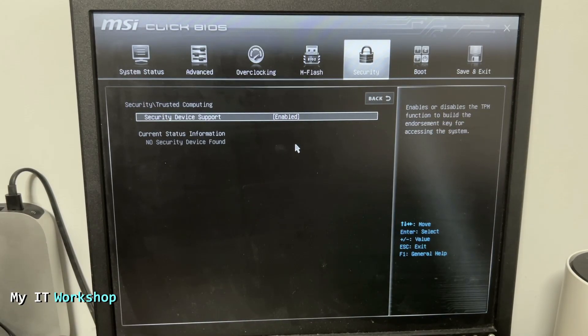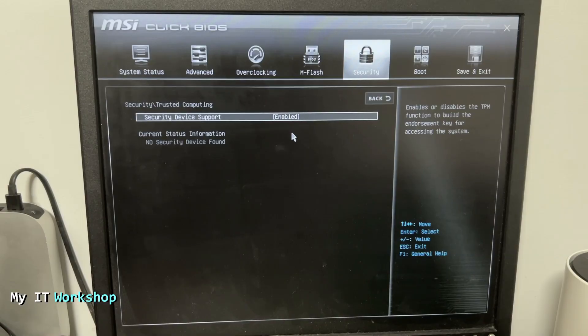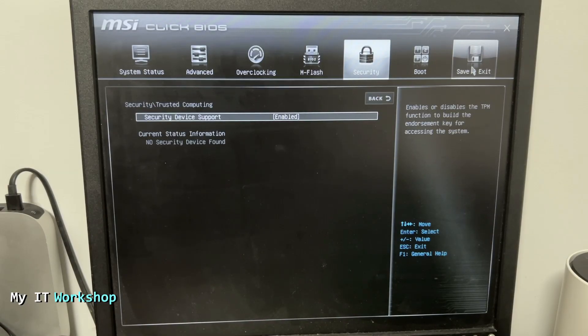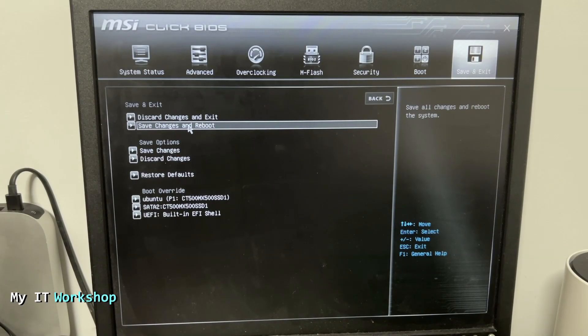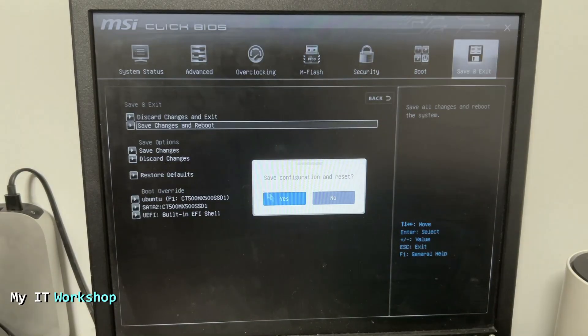From here we are going to go to Save and Exit, and we're going to reboot the machine. I want to show you something. Save changes and reboot, yes.